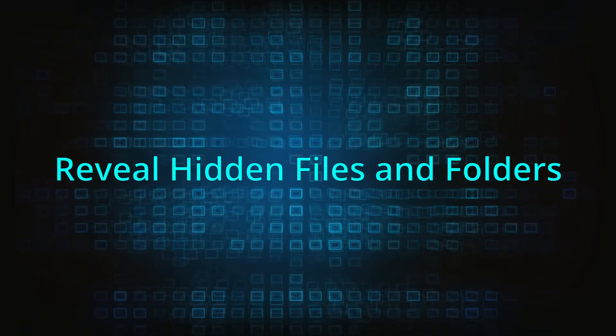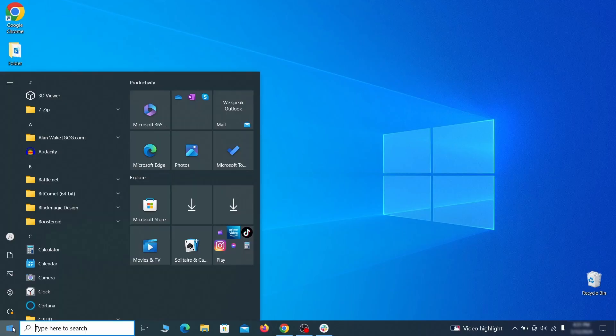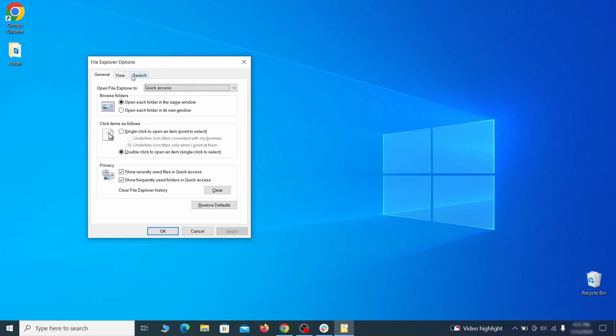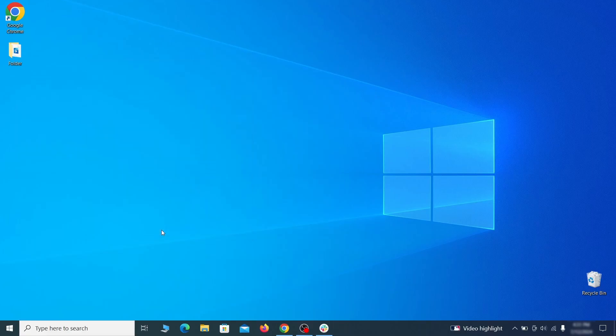You must start by making any hidden files and folders visible so the hijacker can't hide anything from you. Click the start menu, type folder options, and hit enter. Then go to the view tab, enable the show hidden files and folders option, and click OK.